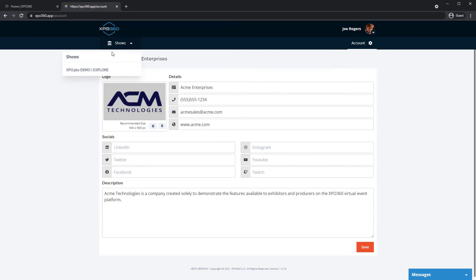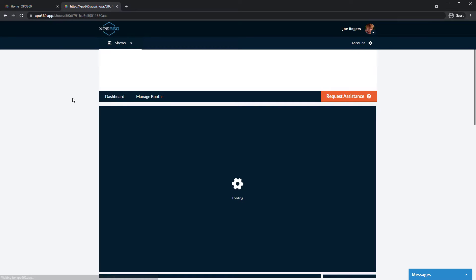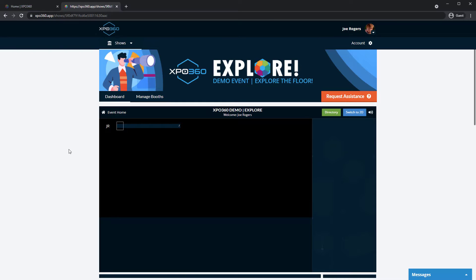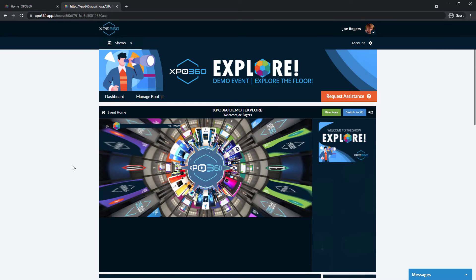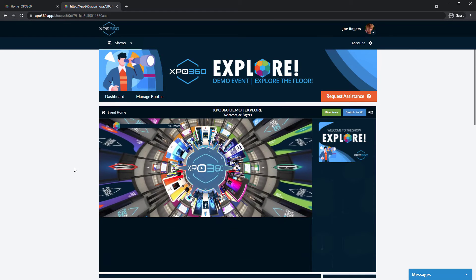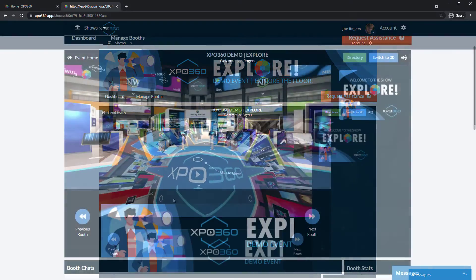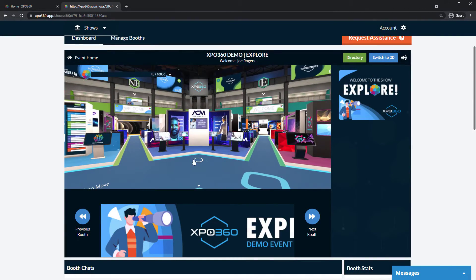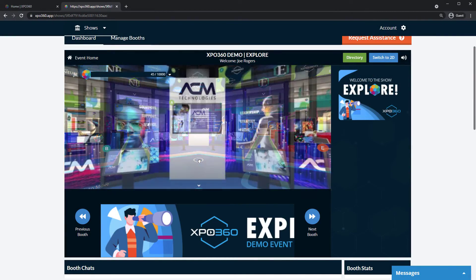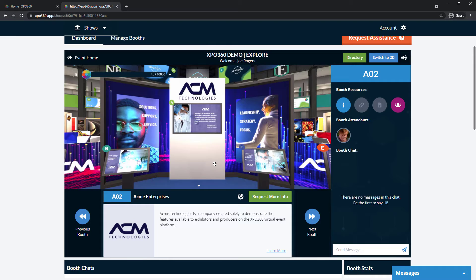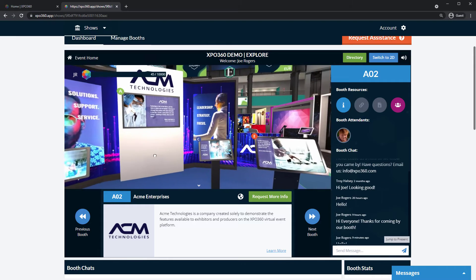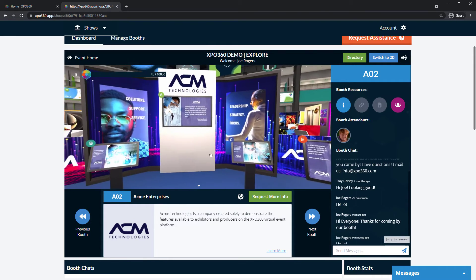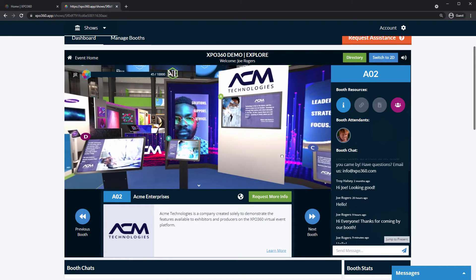The dashboard is how you tend your booth during live hours. Here we have the event viewer. This is a smaller version of what attendees see when they visit the show. This is how you can explore the digital event showcase while working your booth.